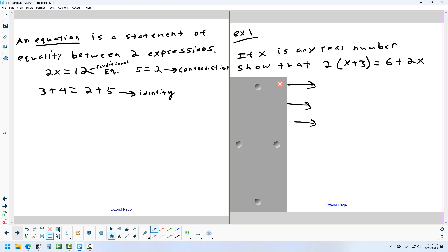Now we'll go through a problem where I perform steps and you identify the property used. In the first step, going from the top equation to the second one — that's the distributive property, where a number outside parentheses multiplies everything inside.